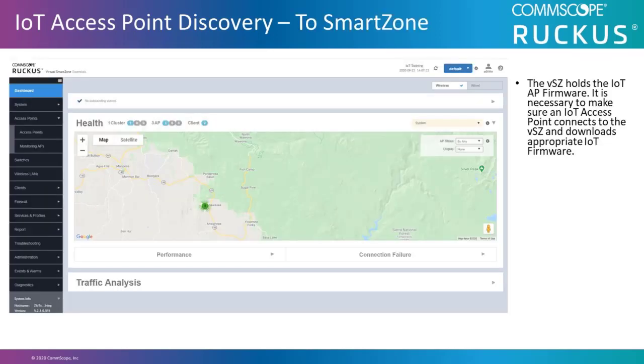The virtual smart zone holds the IoT AP firmware, and it's necessary to make sure an IoT access point connects to the virtual smart zone and downloads appropriate IoT firmware.